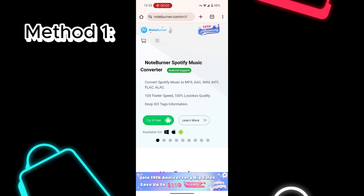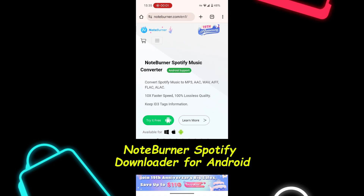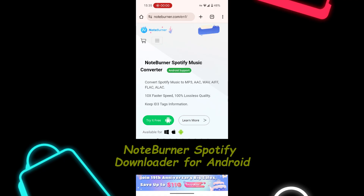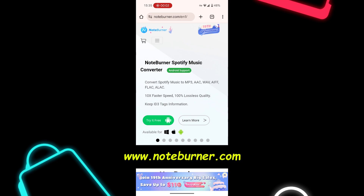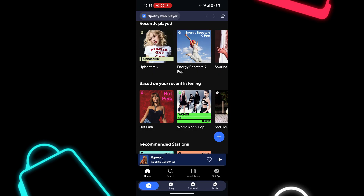Method one for Android: use this Spotify alarm clock downloader. First up, if you want full control and the ability to use any Spotify song as your alarm, even offline, this method is for you. Here's how it works step by step. Step one: download the Spotify alarm clock downloader from its official website — link in the description.